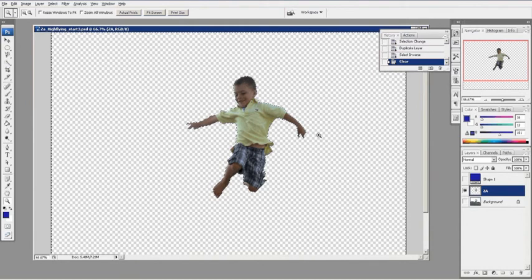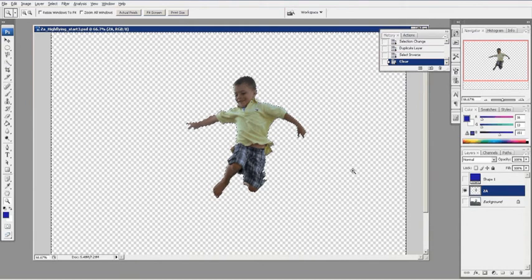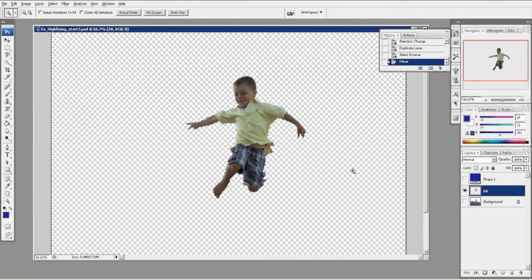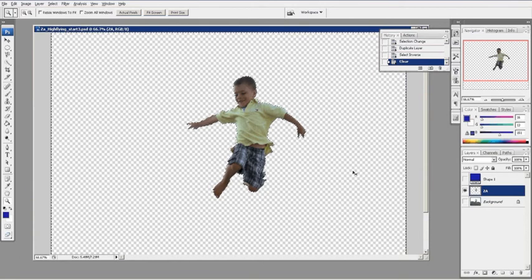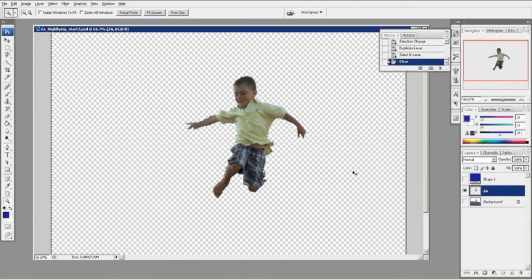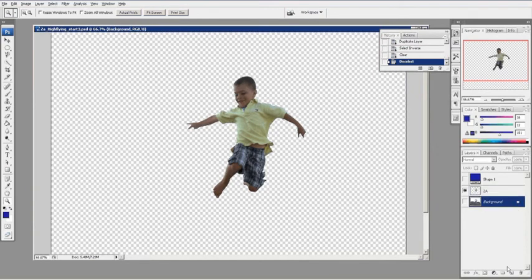So I'm going to have these dotted lines on there. Control D will deselect it. So now I have Isaiah there. I'm going to just check to see how that looks.